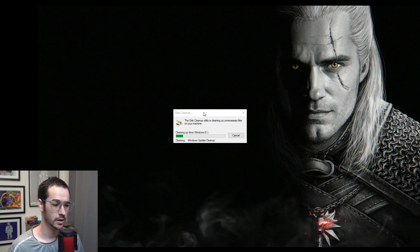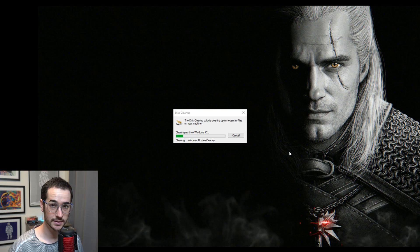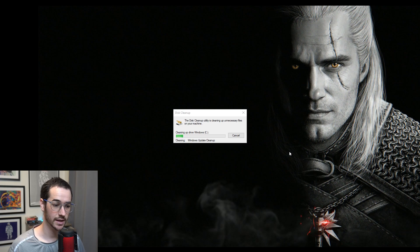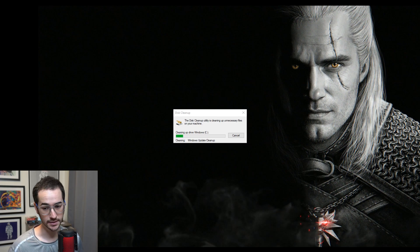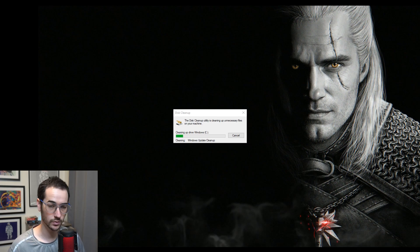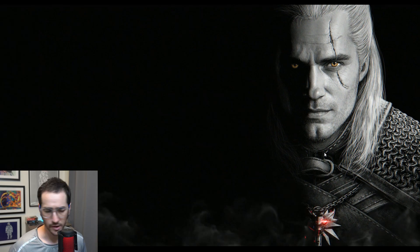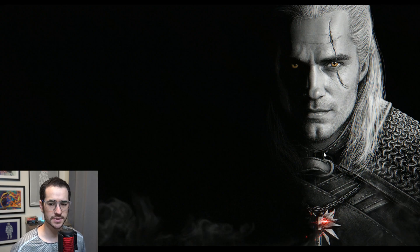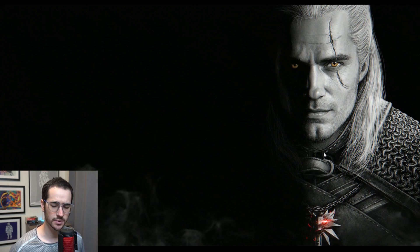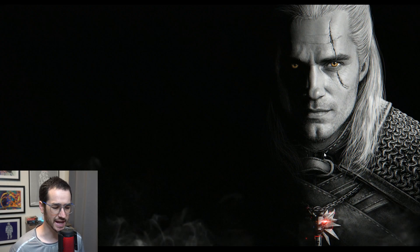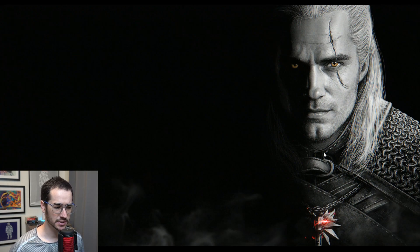So that's really helpful. Disk cleanup is completely free on Windows, very easy to use. Just type it down in the taskbar, just click clean system files, and that's where you're going to get that information on what you can delete.